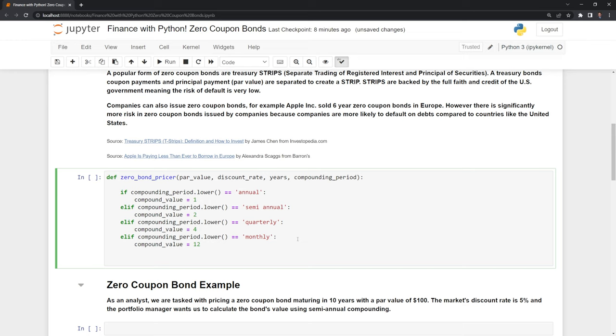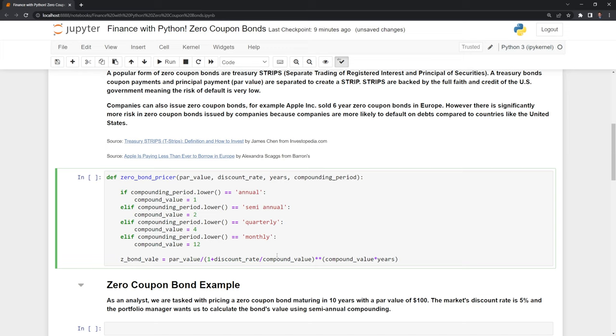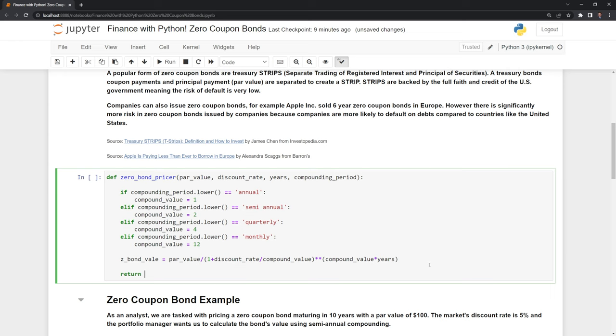Next, I want to actually calculate the value of the bond. I'll create a variable called zbond. Like the formula, I'll take the par value and divide it by 1 plus the discount rate divided by the compound value, raised to the compound value multiplied by the number of years. We use two asterisks to raise it. Finally, we want to return the value of the bond itself.